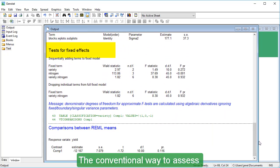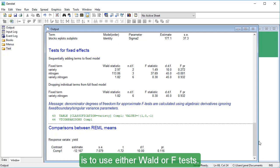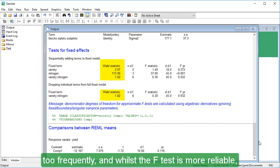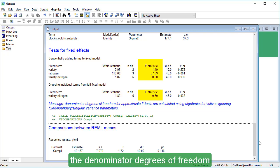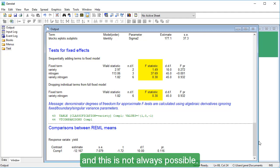The conventional way to assess fixed terms in a REML analysis is to use either WALD or F-Tests. However, the WALD test generates significant results too frequently, and whilst the F-Test is more reliable, the denominator degrees of freedom needs to be estimated, and this is not always possible.